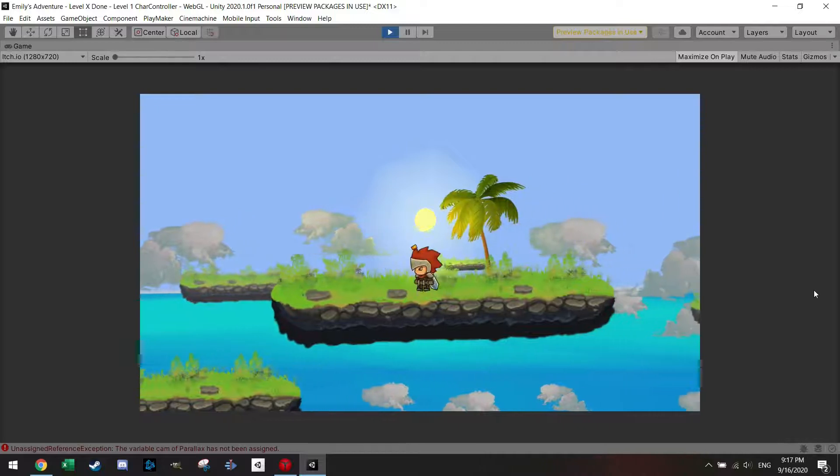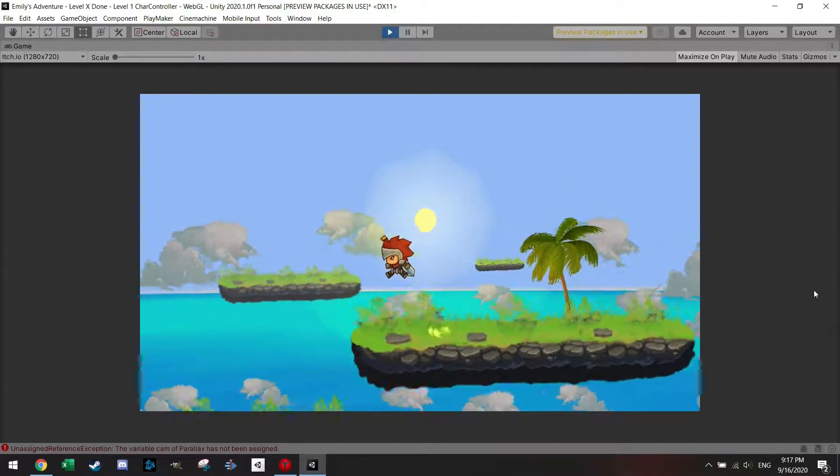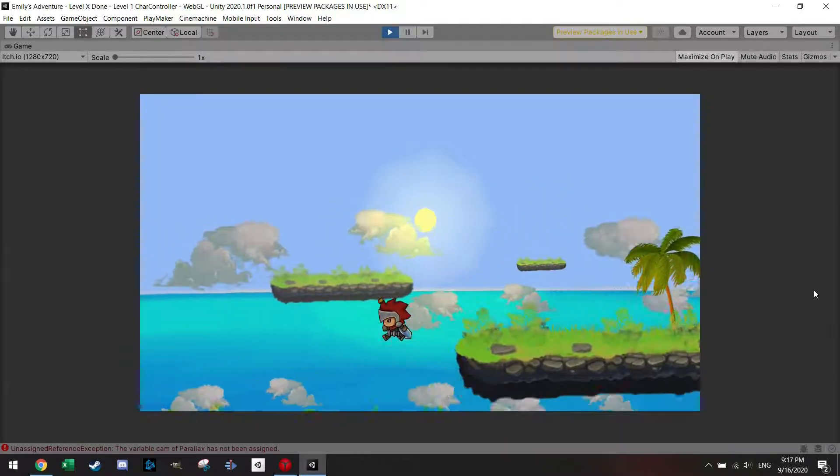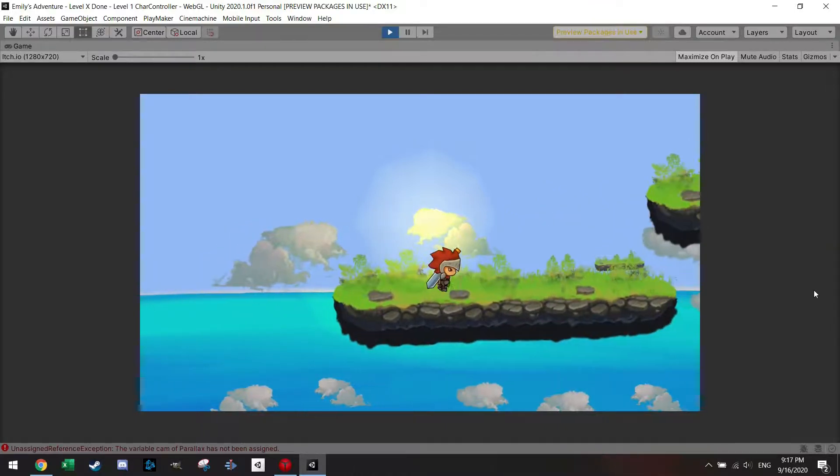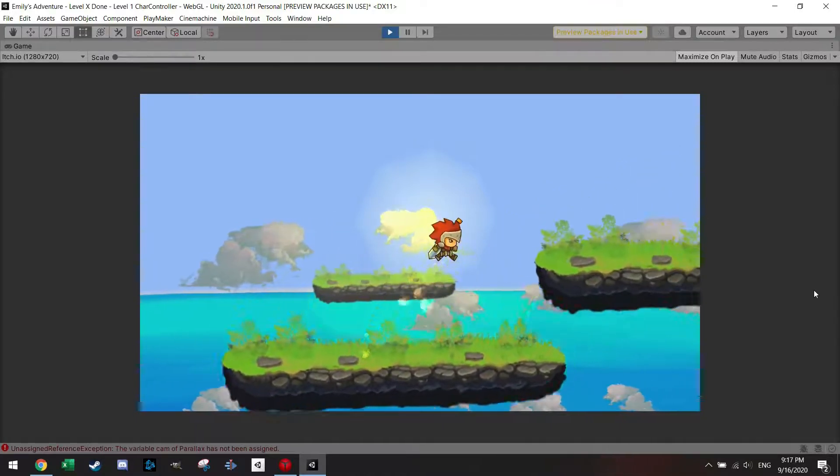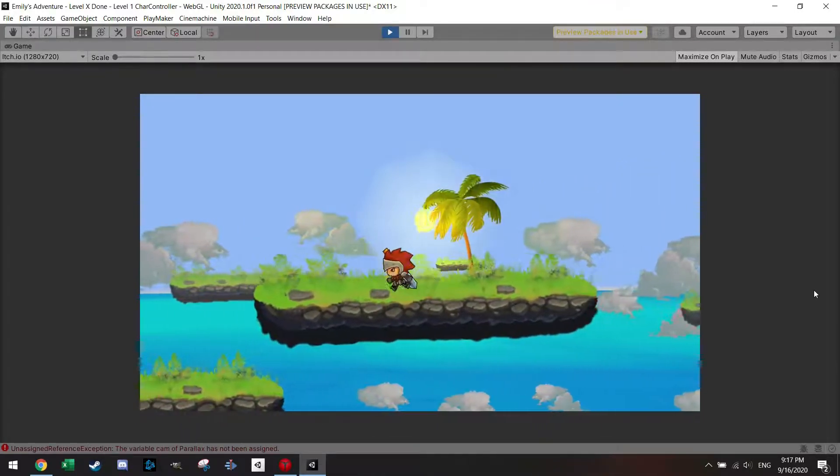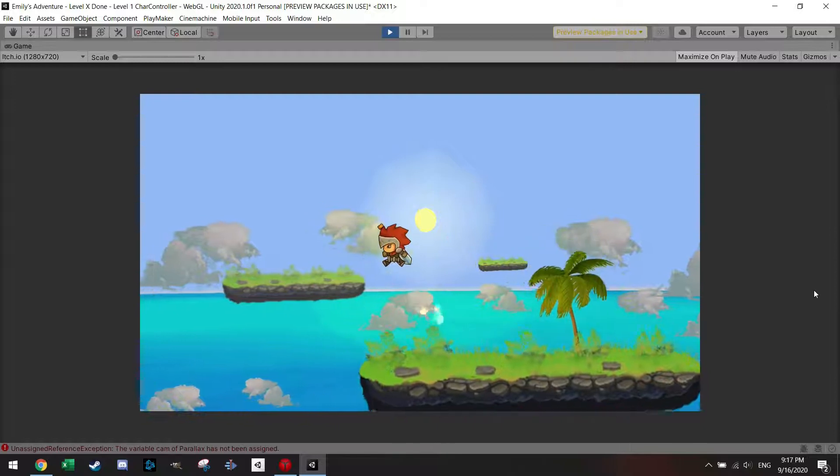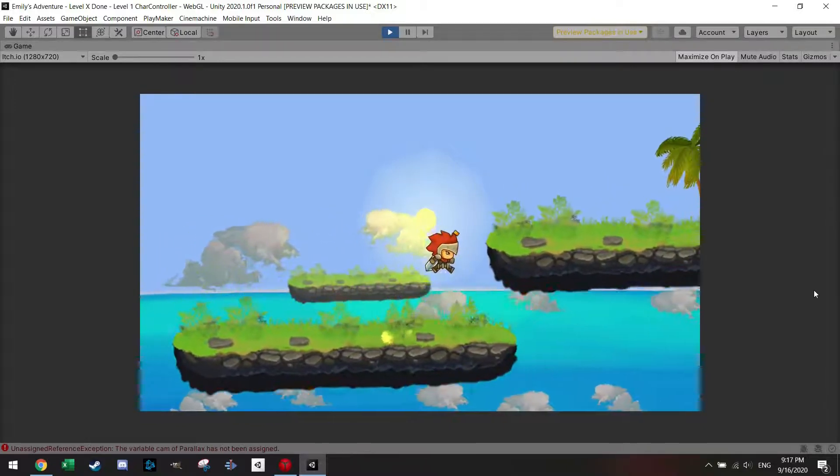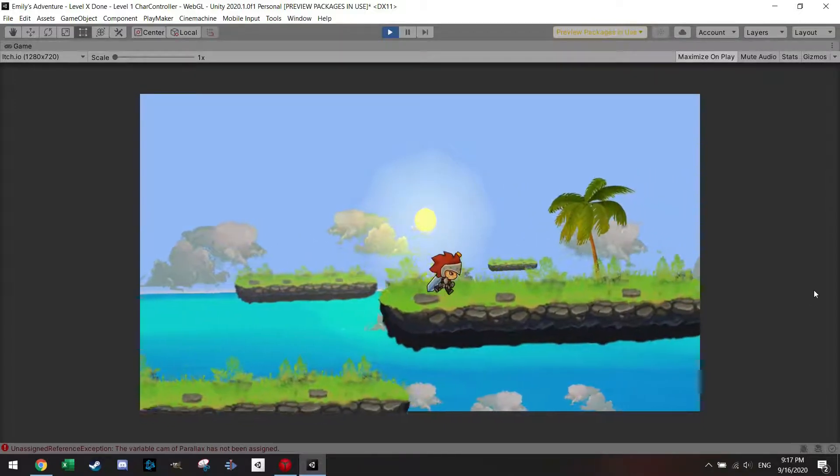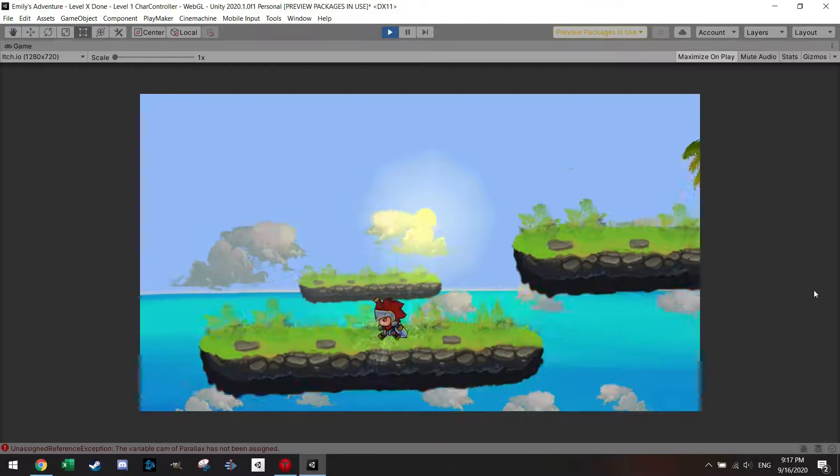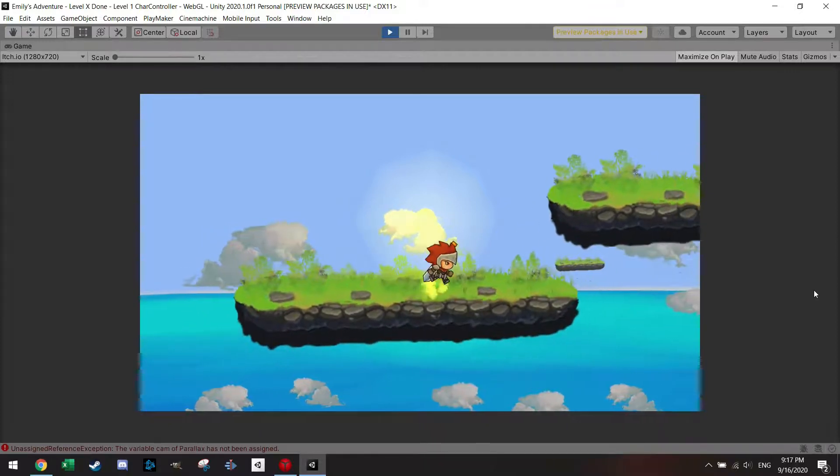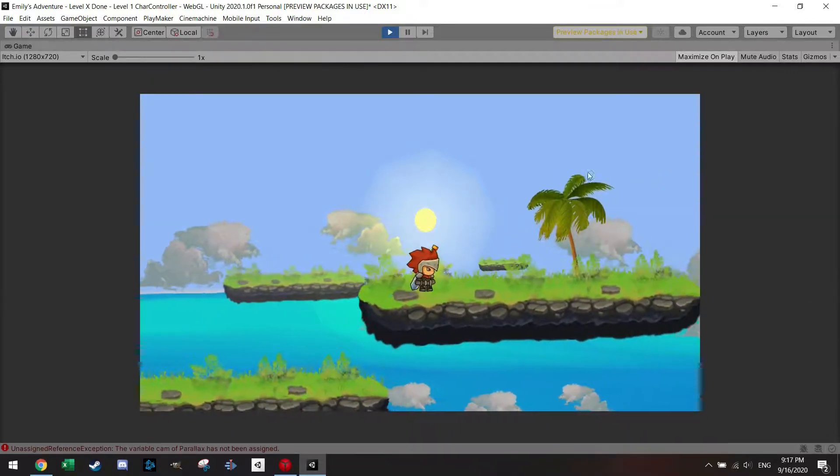Welcome back everyone to another tutorial. Today I want to show you how to make the dash. In the last tutorial I made the double jump, as you can see I've added and changed the particle effect a little bit, and today I will show you how to set up the dash easily.